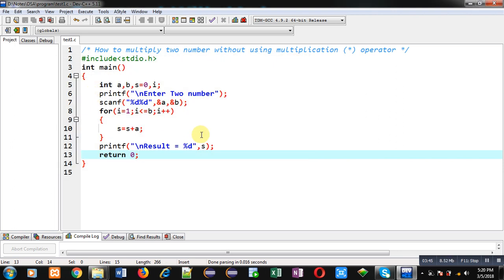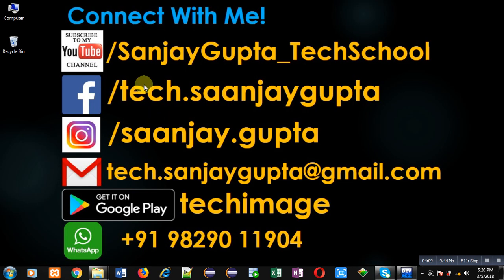I hope you have understood how we can multiply values of two variables without using the multiplication operator in C programming. Instead of multiplication I have used addition operation with the help of a loop. Implement this code in your system so you can understand how it is working. If you want to watch more programming related videos you can subscribe to my YouTube channel at youtube.com/sanjay_gupta_tech_school, and you can also download my programming app TechMS on Google Play. Thank you for watching.